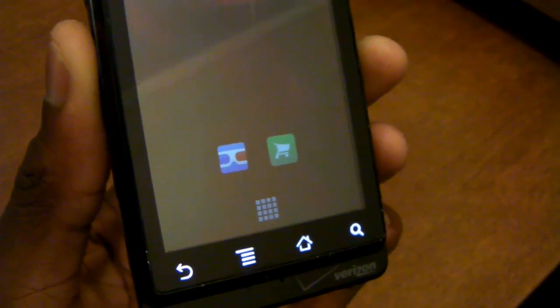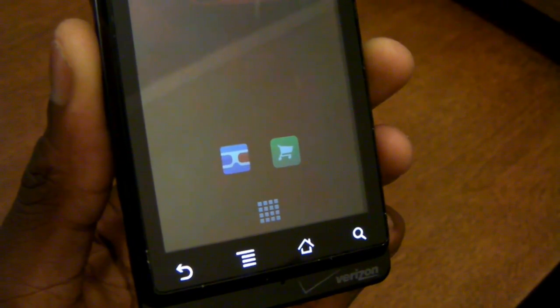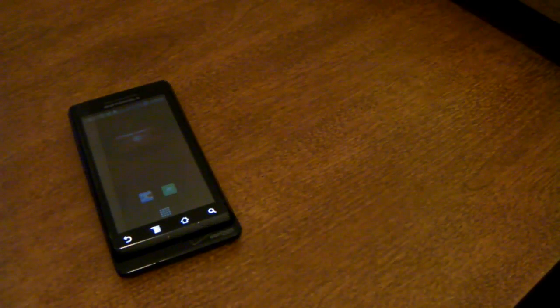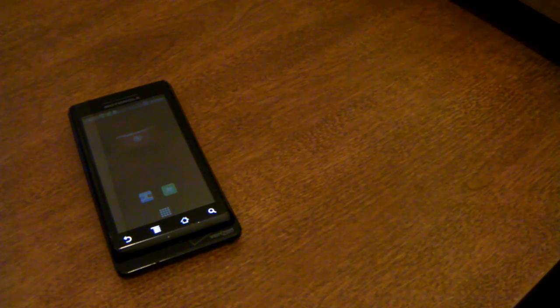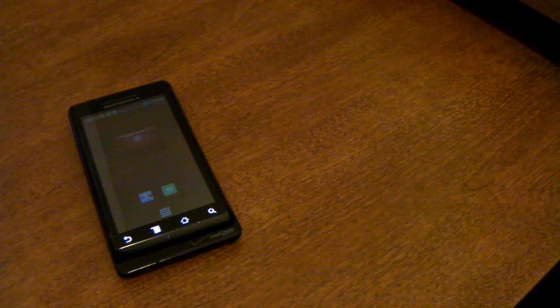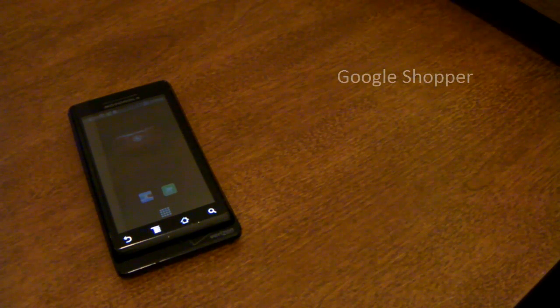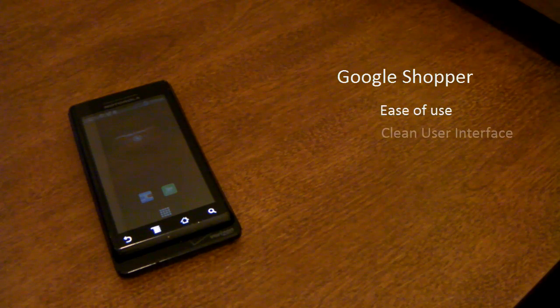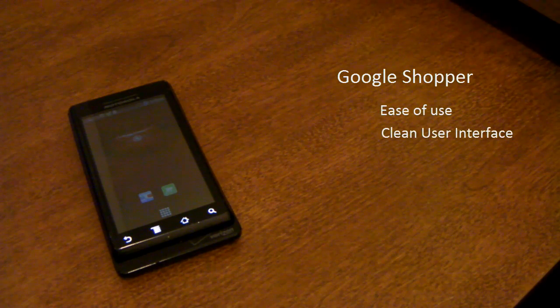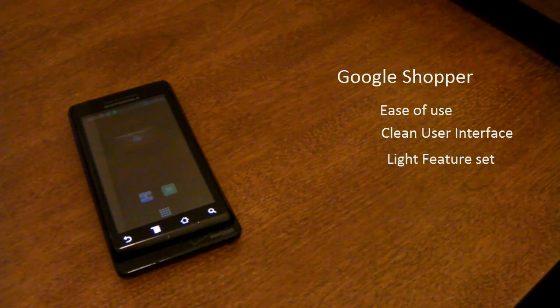To put many words into a few, if you're a beginning Android user and you don't really shop on your phone that often and you're looking for a starting alternative I'd say definitely go for Google Shopper for the ease of use, the nice user interface and it's light on features so it won't be that obtrusive.